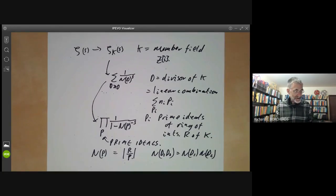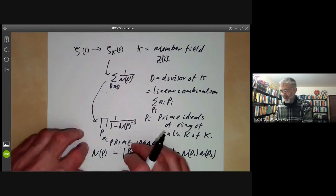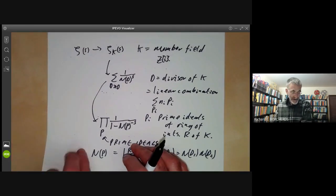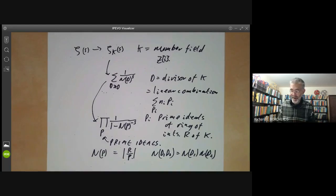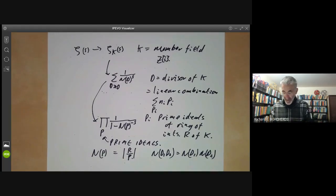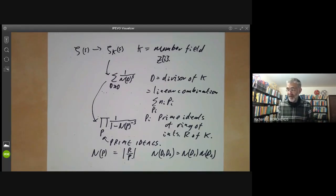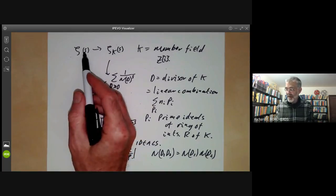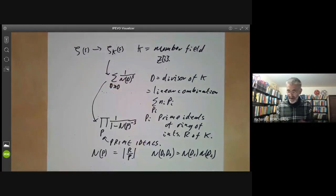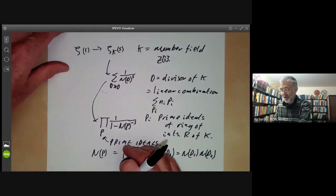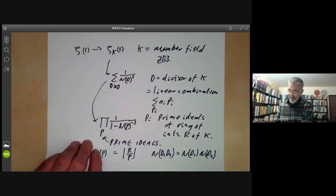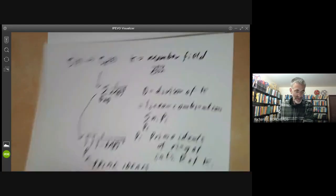That describes the zeta function of a number field, and it has very similar properties to the Riemann zeta function. For instance, it has a functional equation relating zeta of s to zeta of 1 minus s. This is a very interesting functional equation that one could spend an entire lecture course on, but I won't say much more about it today.